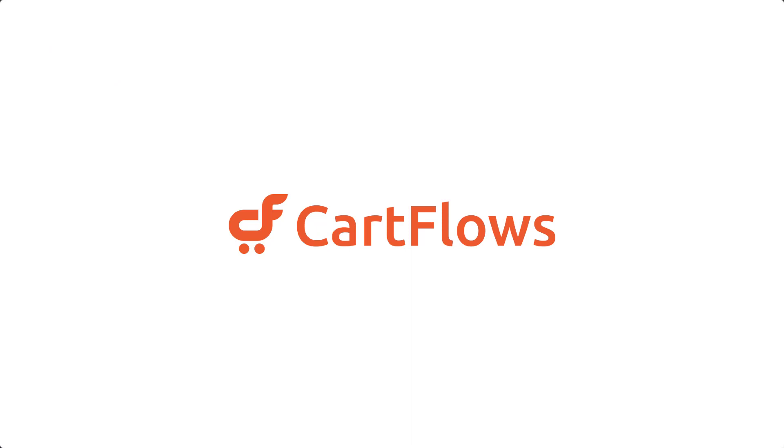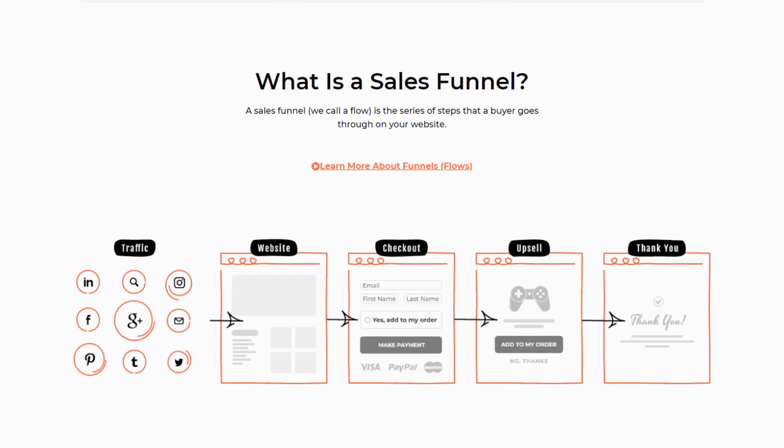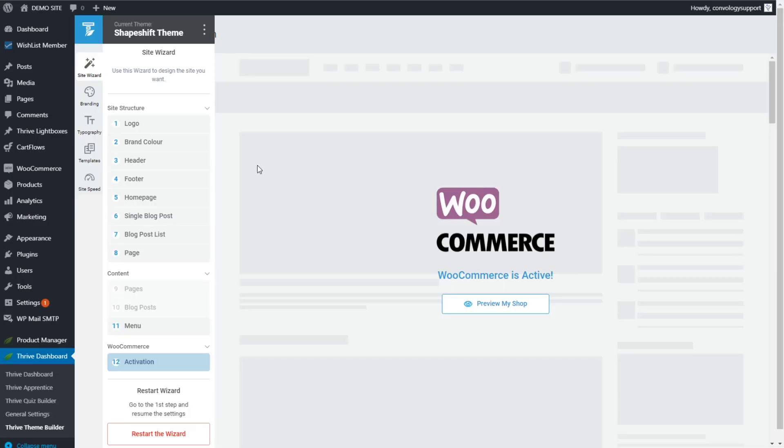In this video, we're going to look at how to use CartFlows, which is a sales funnel builder for WooCommerce, and how that works with Thrive Theme Builder. It's actually pretty seamless, and you can accomplish some really great checkout experiences for your users.